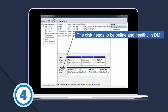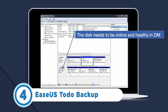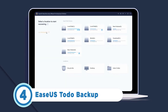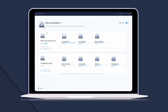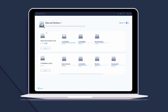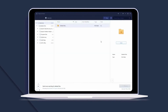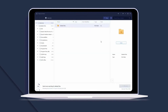Next up at number four is EaseUS Todo Backup. A wide range of cloning options is offered by this tool, including partition cloning. With EaseUS Todo Backup, users can do full or incremental backups, which can either be scheduled or transferred immediately. In addition, users can save several backup copies in a clone drive or local disk.